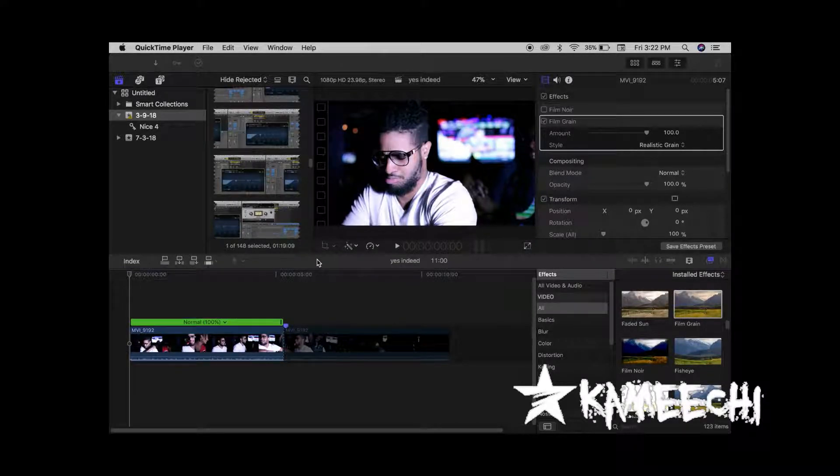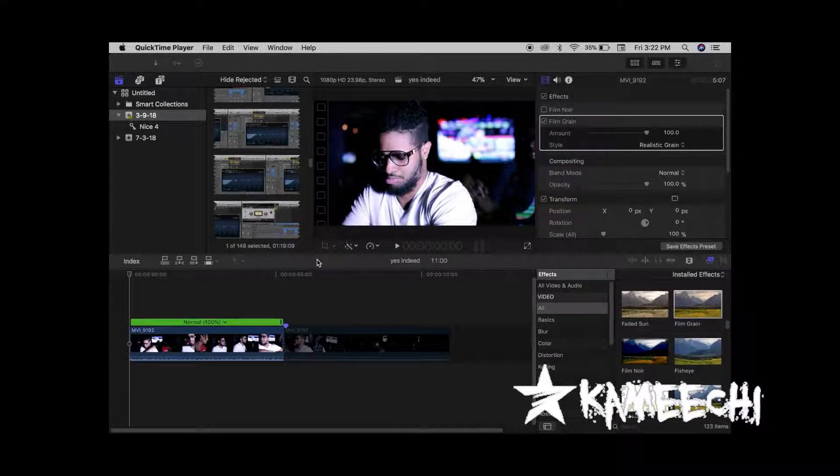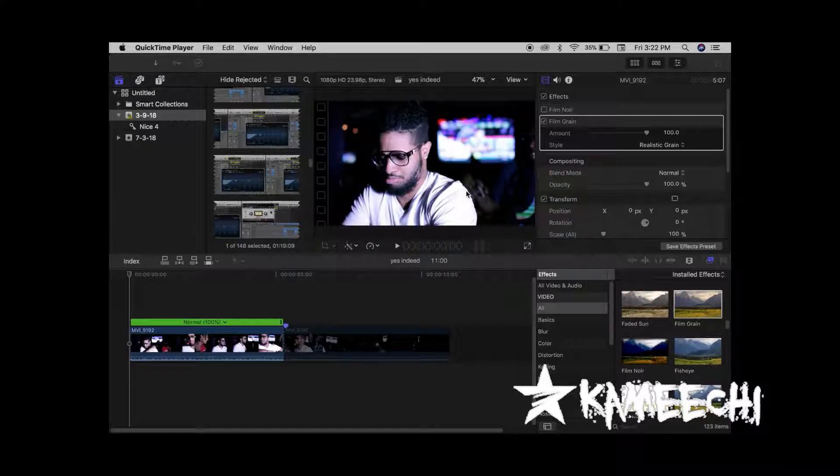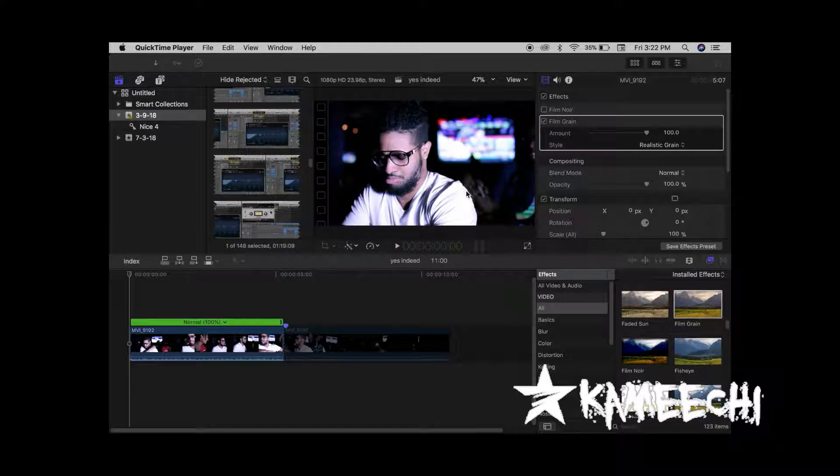Kamichi live back with another Final Cut tutorial. Today we will be learning how to apply the film grain effect.